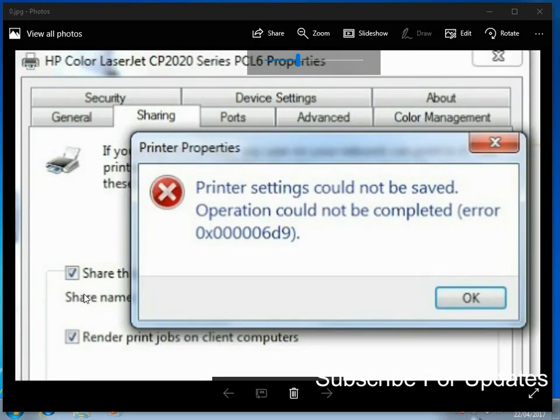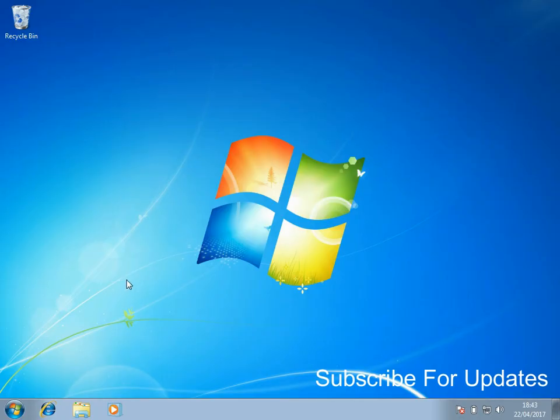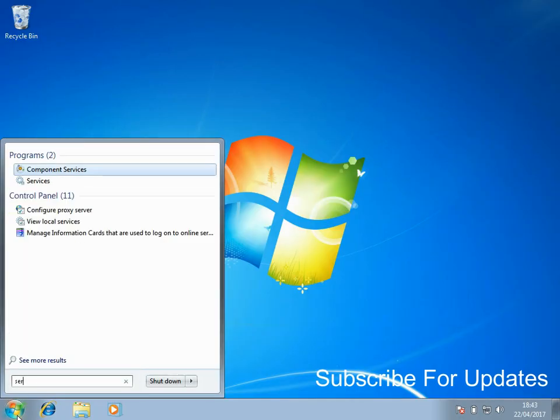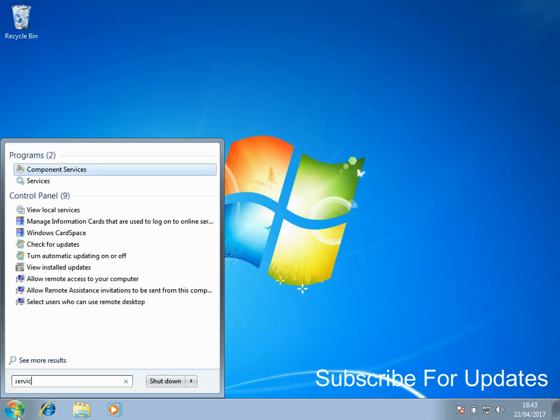Hi there, welcome to the video. Today I'm going to show you how to fix this issue you might get when you print or go into your printer settings. Very easy fix. Click on the Start menu, type in services.